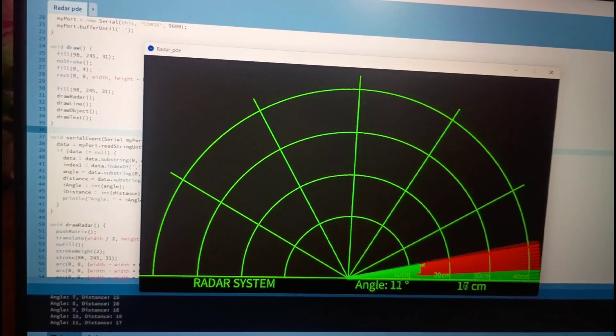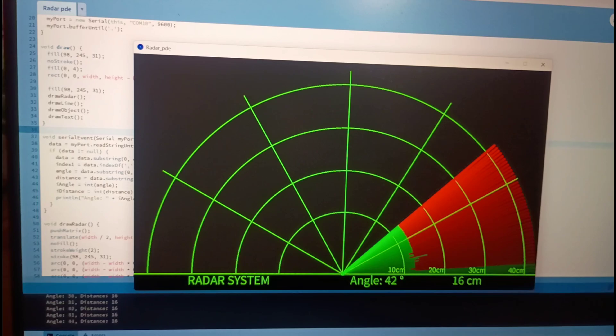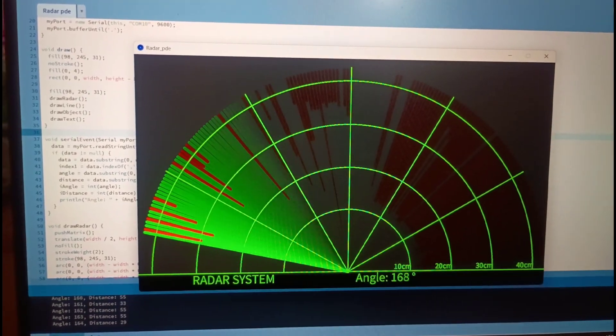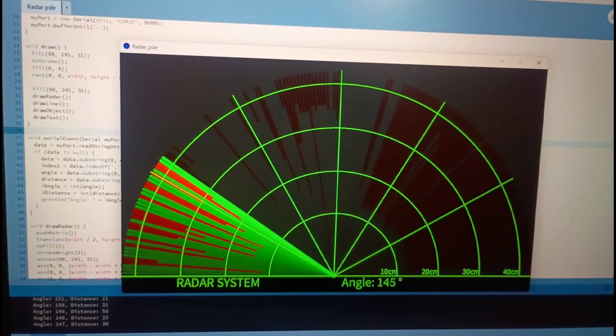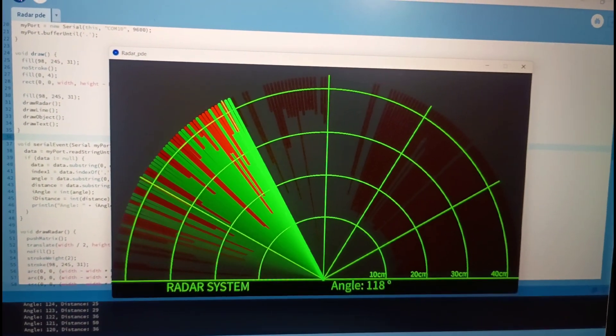So now you can see here we have radar screen as well as a scanning has been shown in this screen.